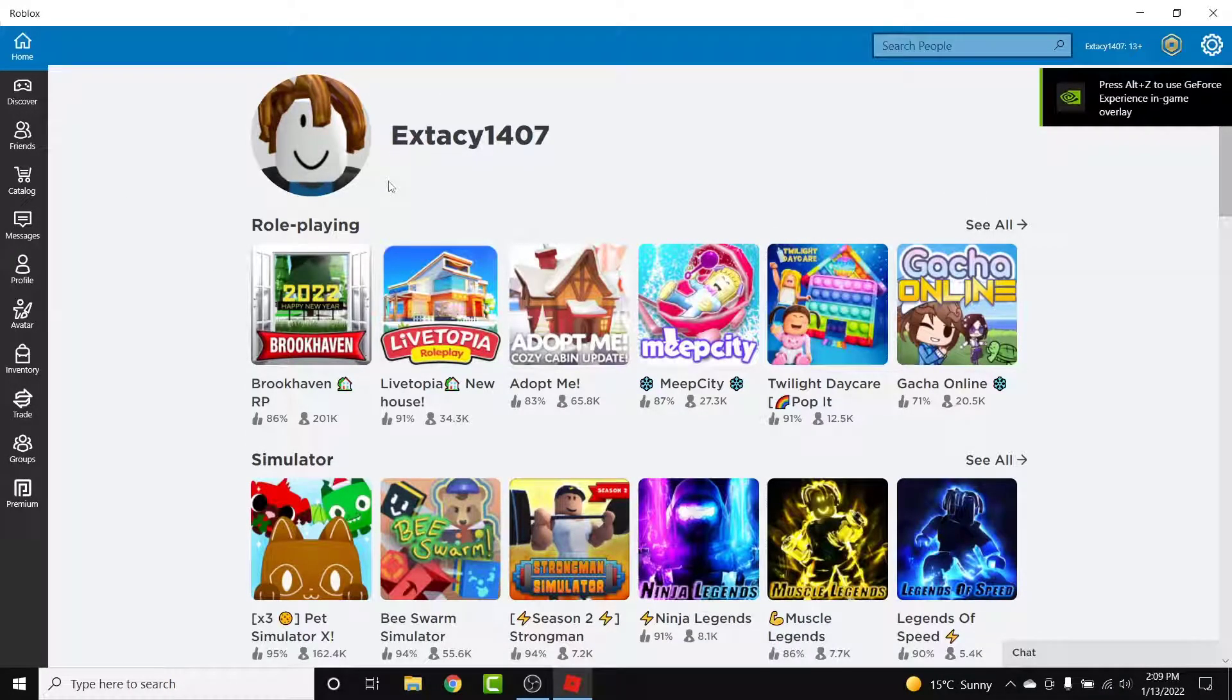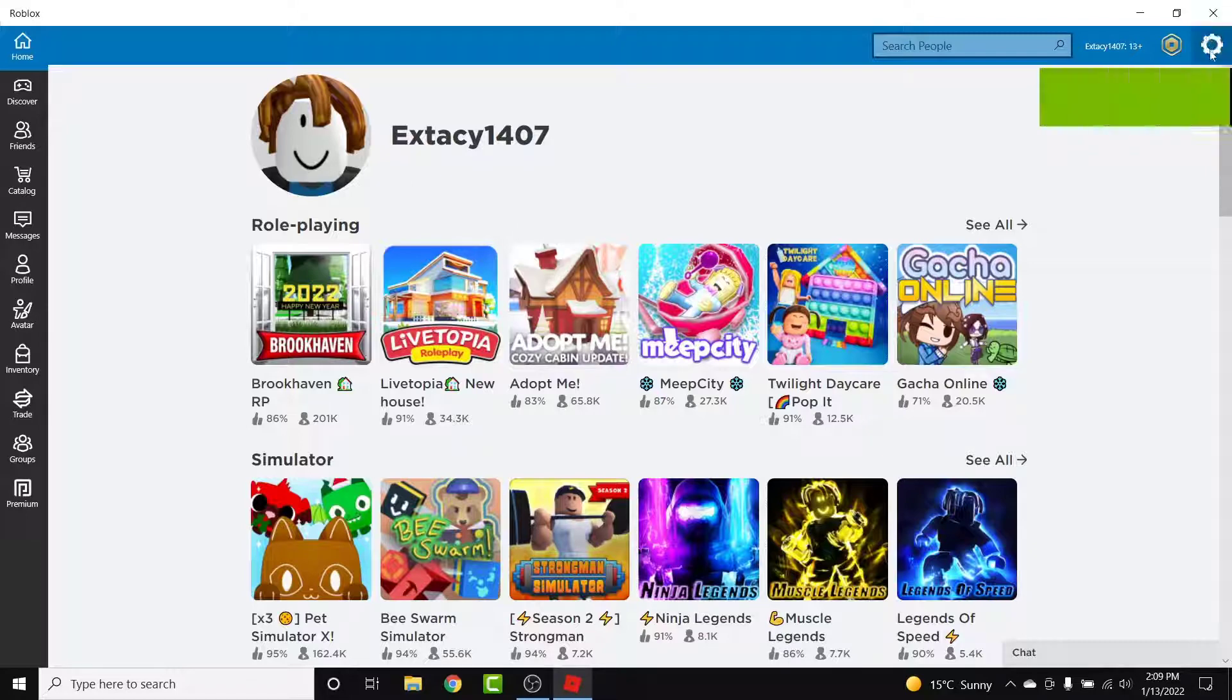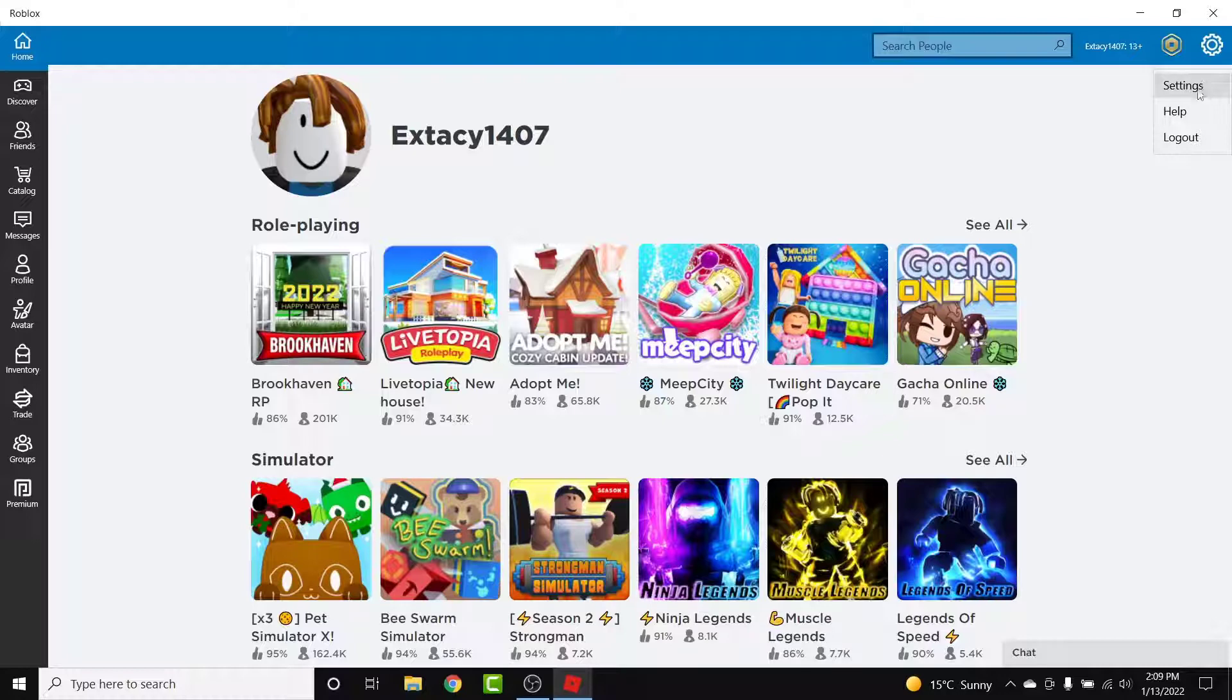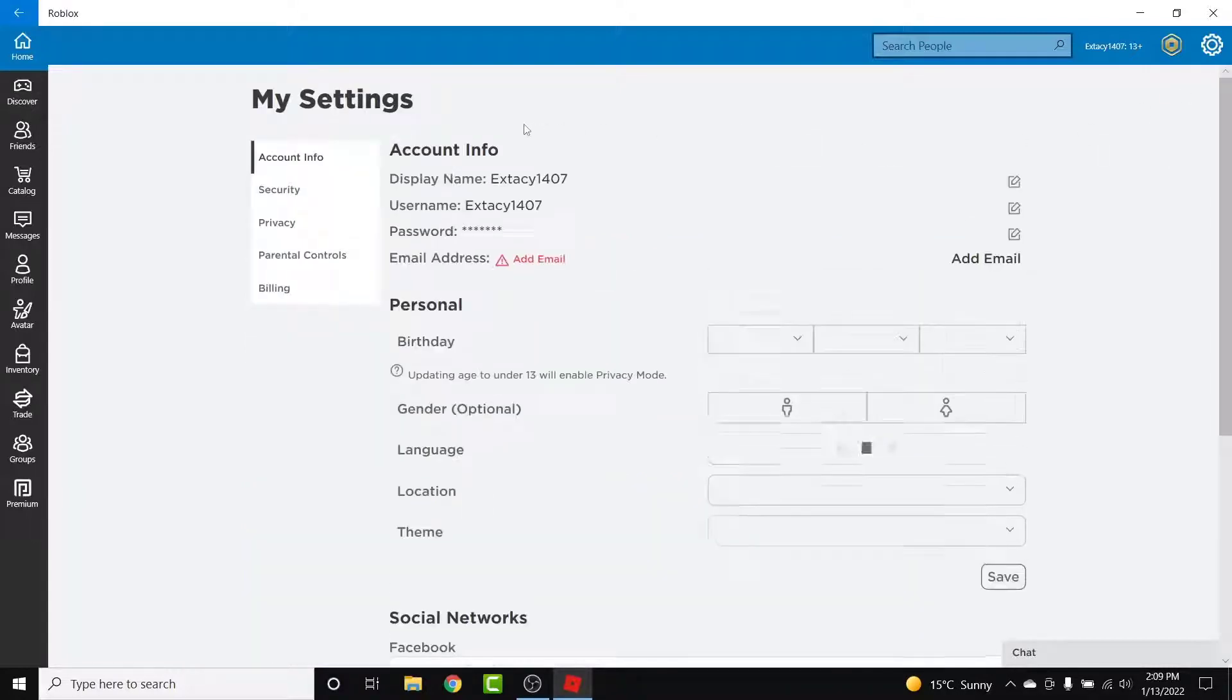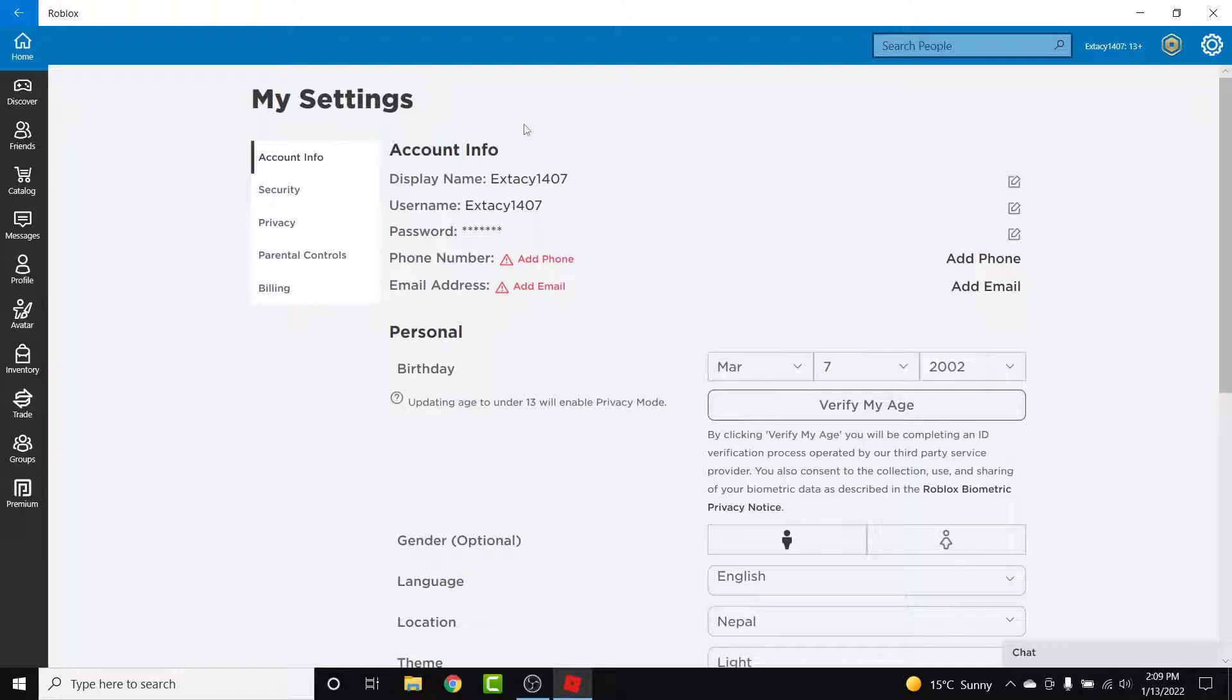Once you tap on the gear icon, a dropdown menu like this will open. The first option you'll see will be the Settings option, so tap on that. Once you tap on Settings, you land on the account settings of your Roblox account.